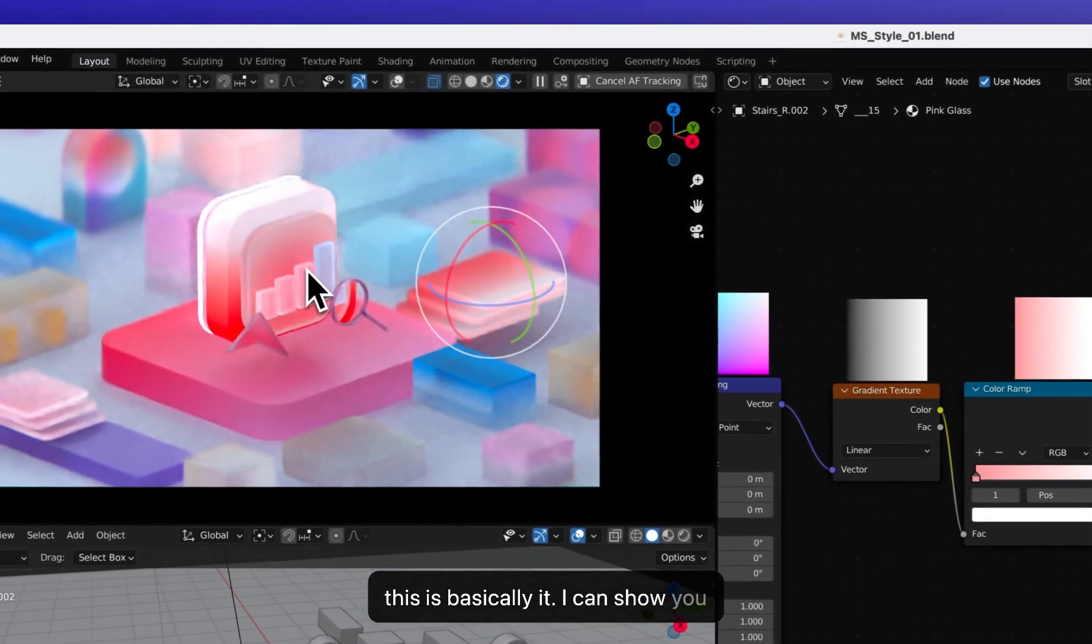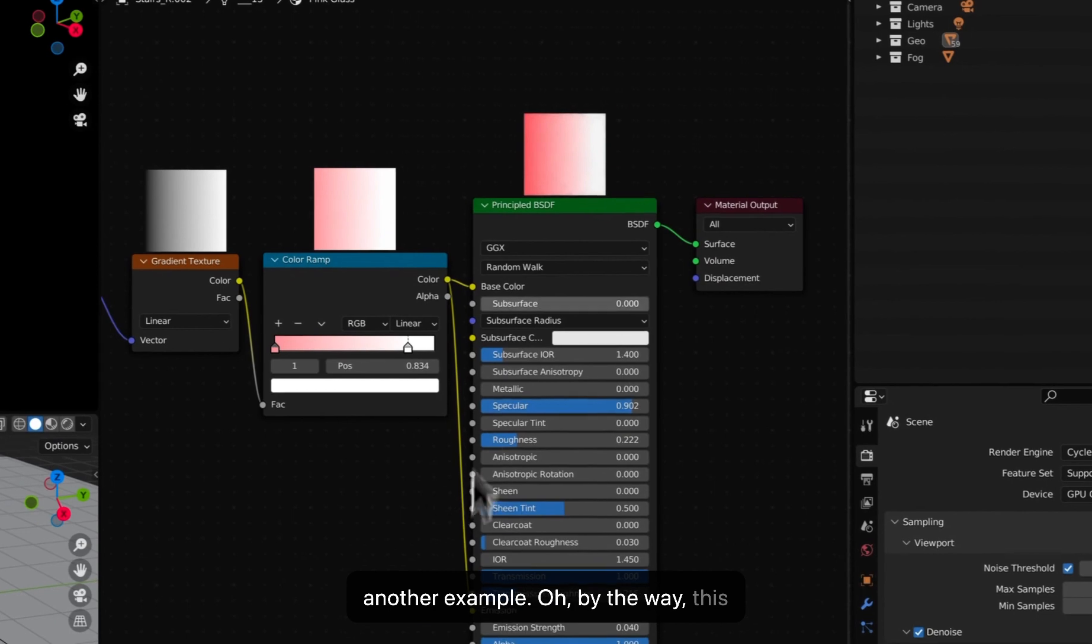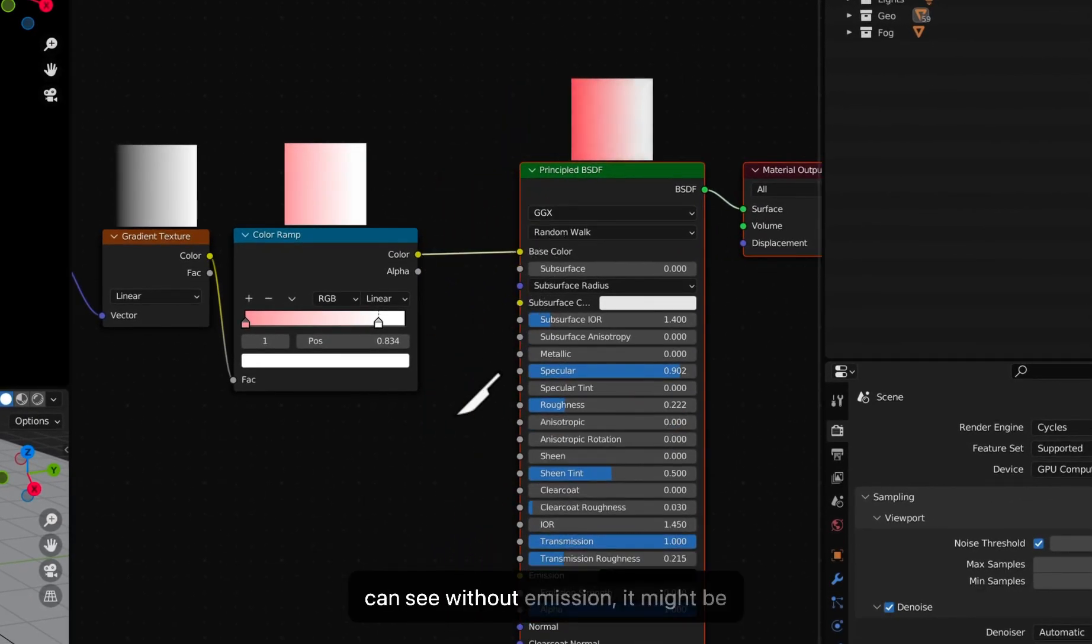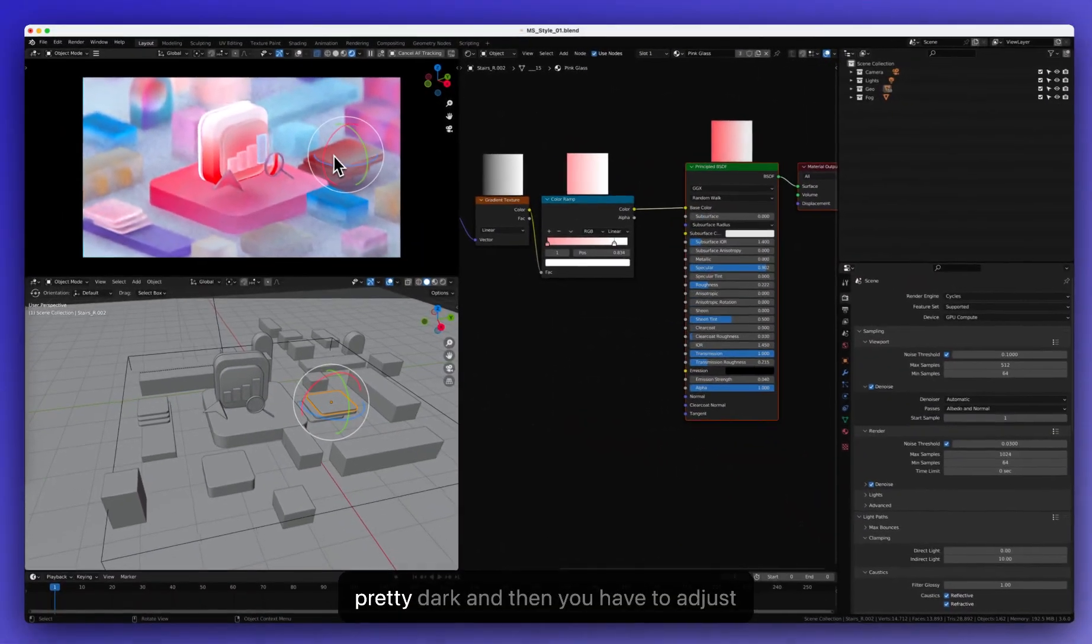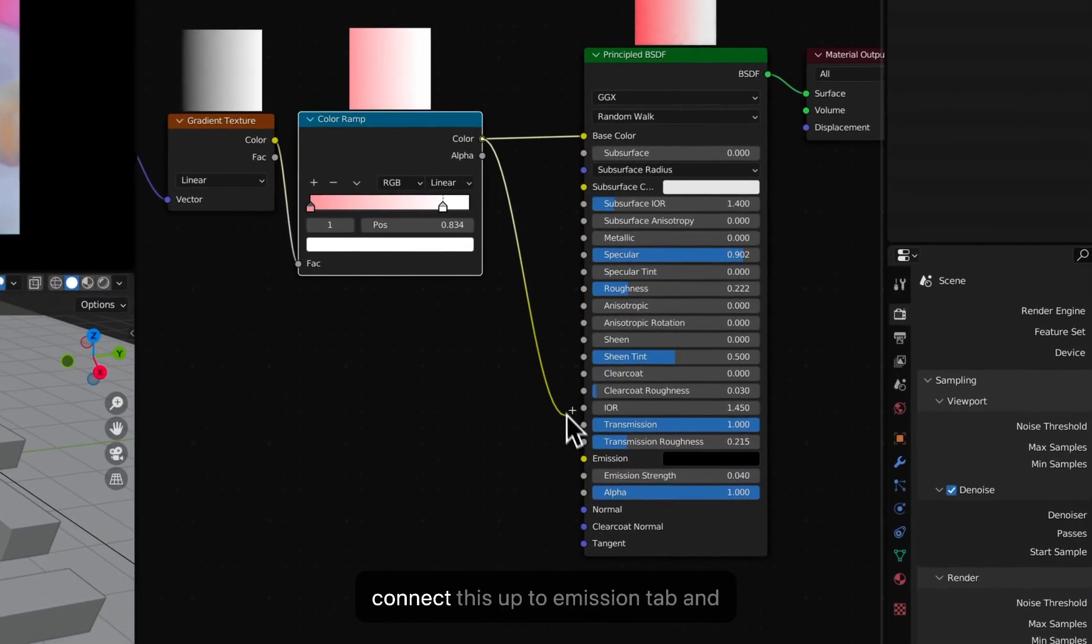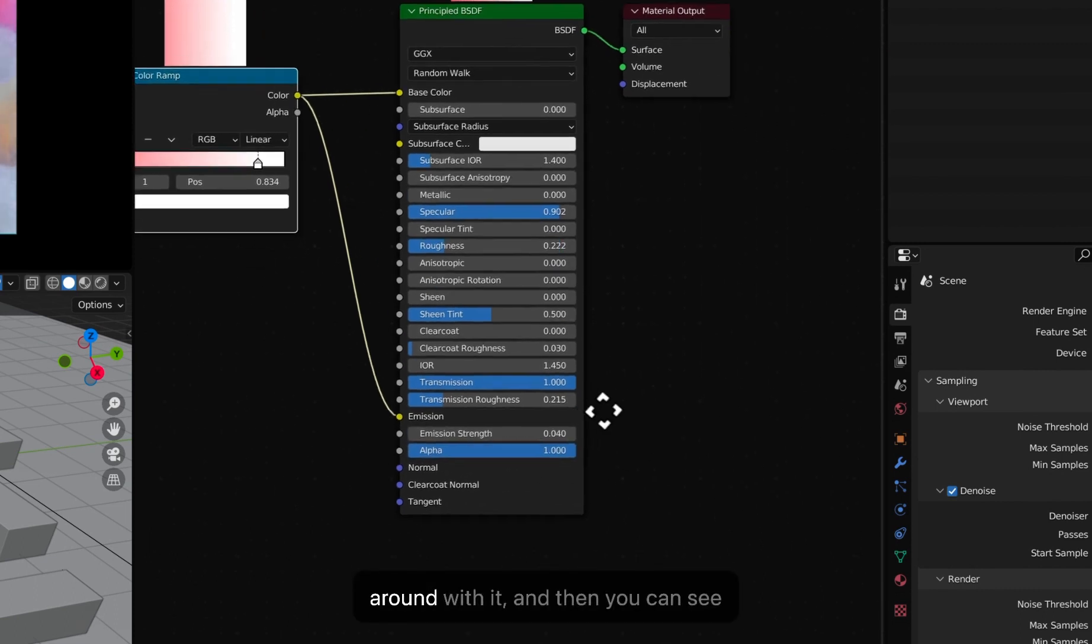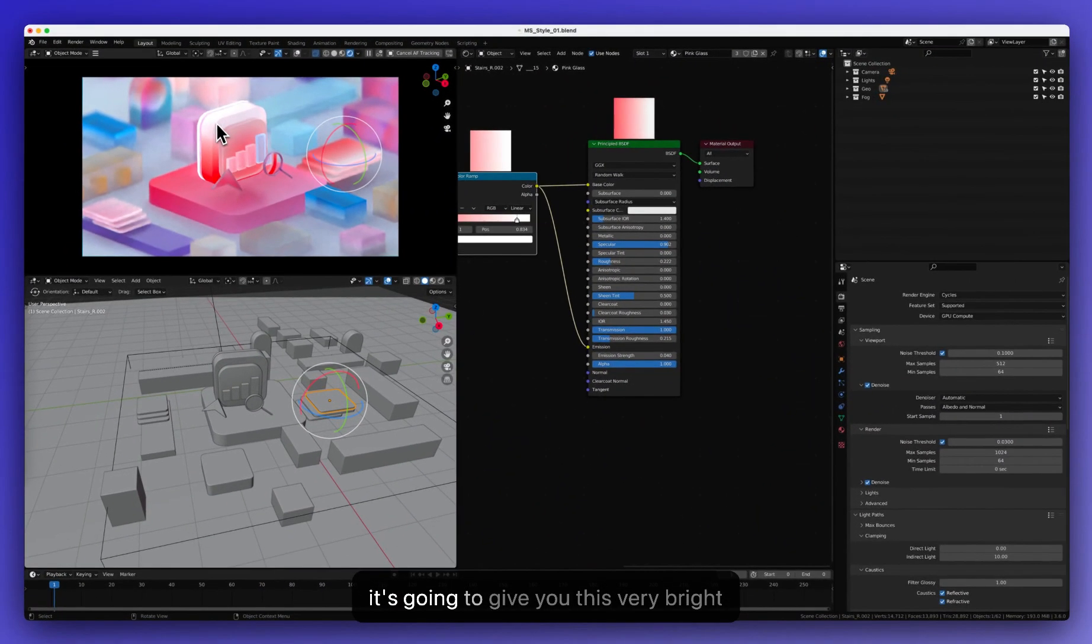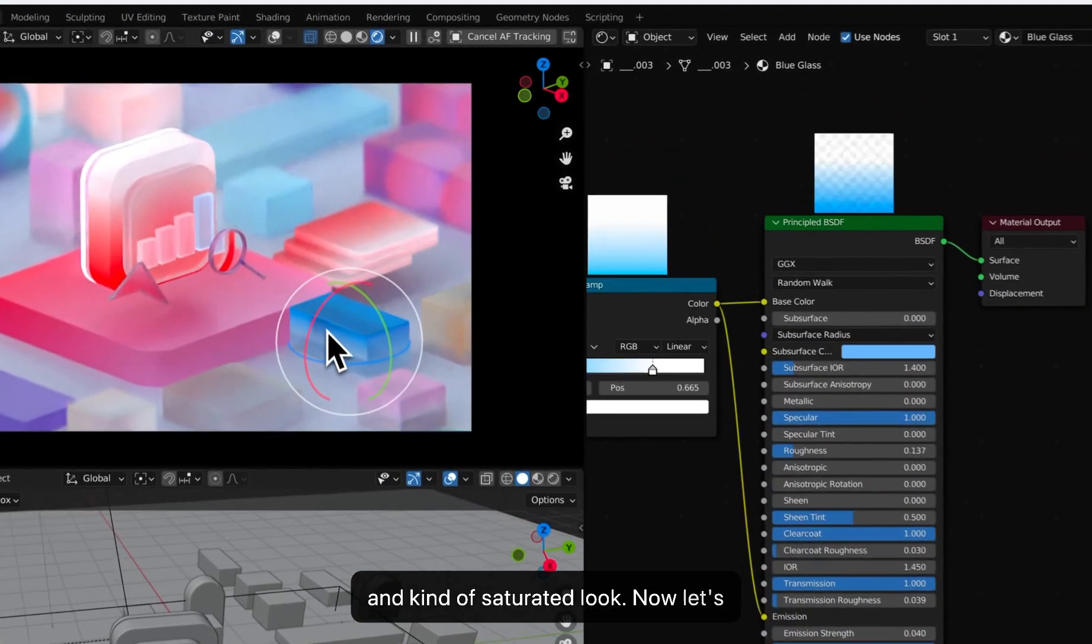I can show you another example. Oh, by the way, I set up emission for this because you can see without emission, it might be pretty dark and then you have to adjust the lighting and all that. But if you just connect this up to emission tab and then set the emission strength to play along with it, you can see it's going to give you this very bright and kind of saturated look.